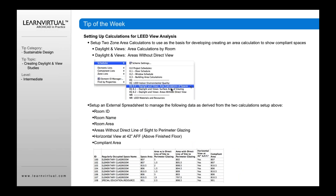Not only can we do surface area glazing, we can also do area calculations of spaces by room or without direct view. Using our schedules, we can set up a spreadsheet to manage that information driven from our model — room ID, names and areas, areas without direct line of sight to perimeter glazing, a horizontal view, and your compliant area.